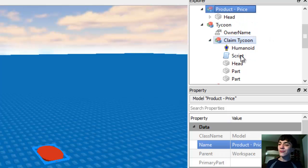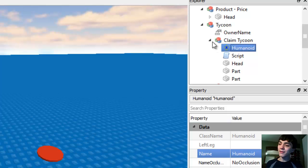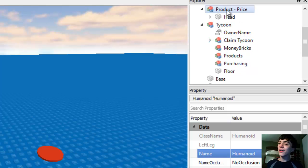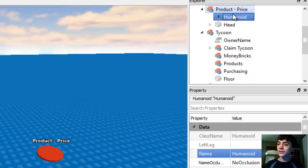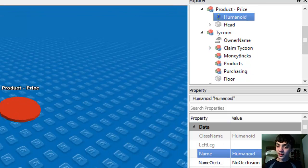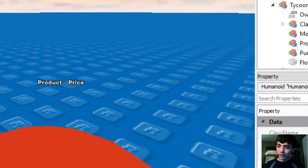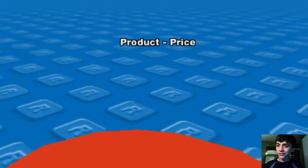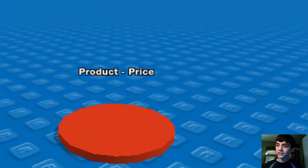We're going to move it into product price, go down to claim tycoon here, copy the humanoid, because we've already set it up for this, and paste it. Now if you look down here, product price. It's really simple.